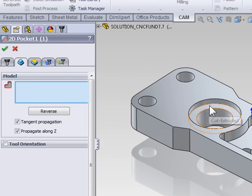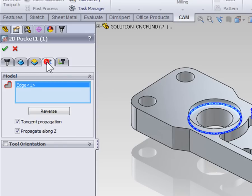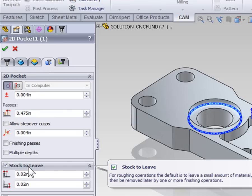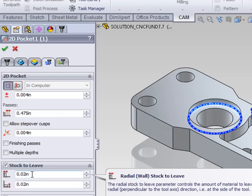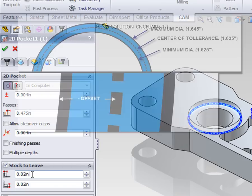And we want to select the bottom edge of the bore. With the geometry set, we can move on to the passes tab. On the passes tab, again the default is for stock to leave to be turned on. Currently, we're leaving a positive value. But if we enter a negative value, then we're going to machine material beyond the contour.